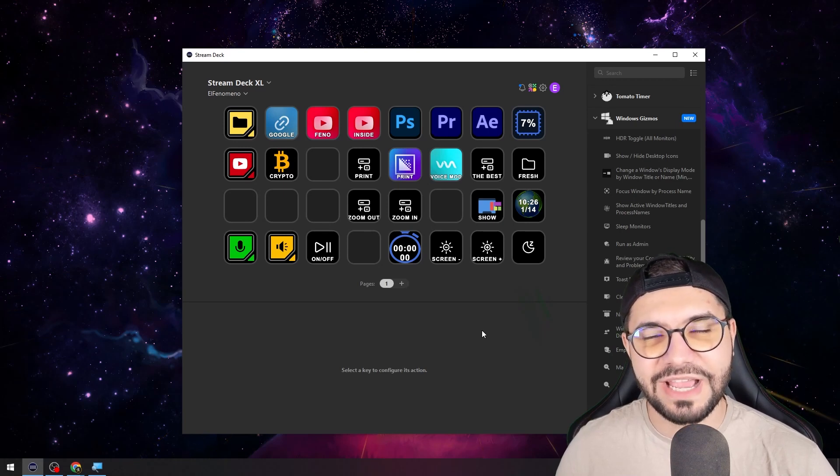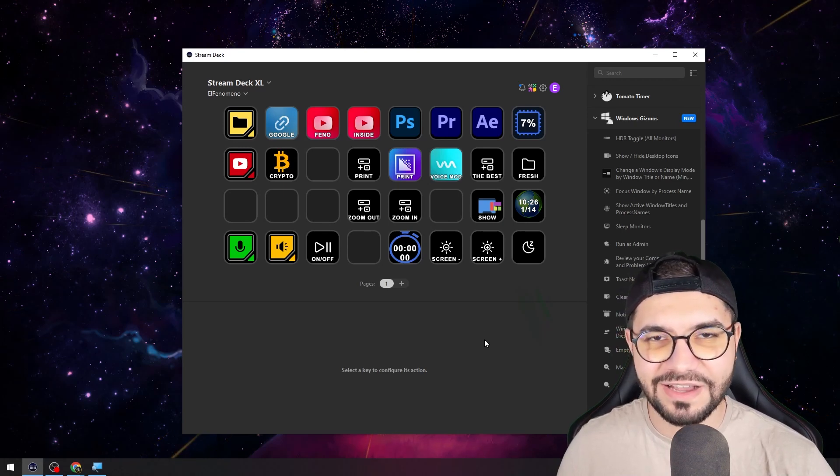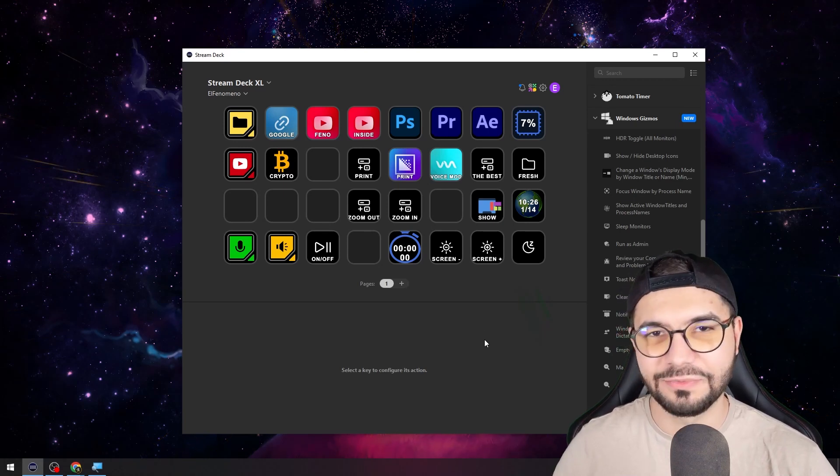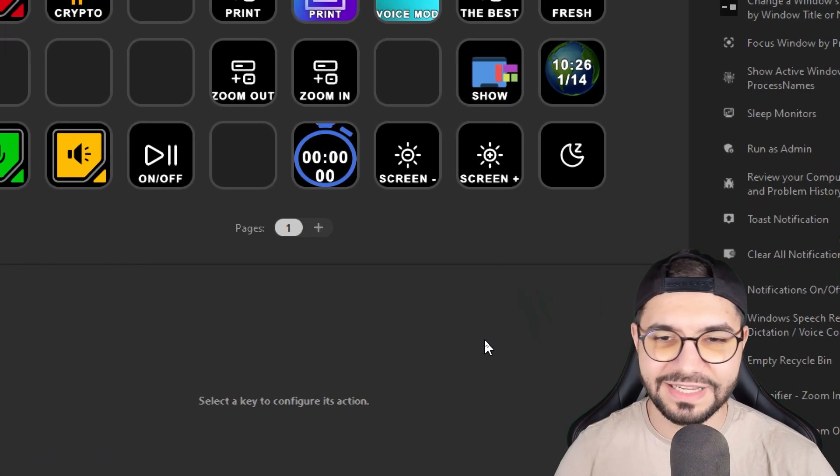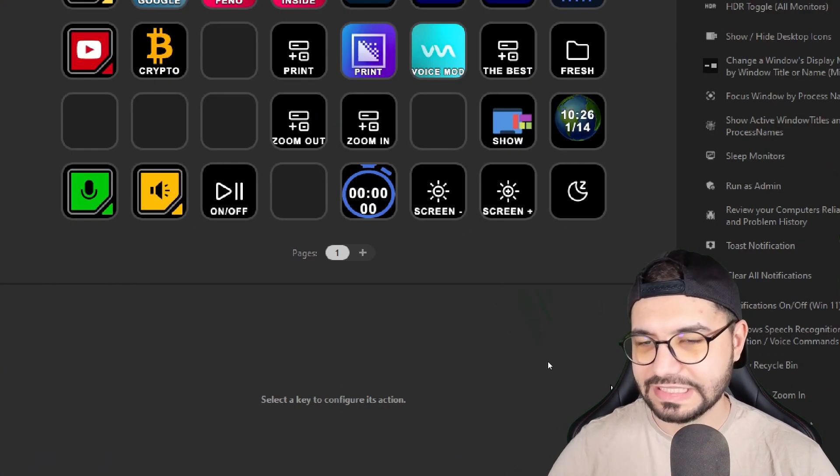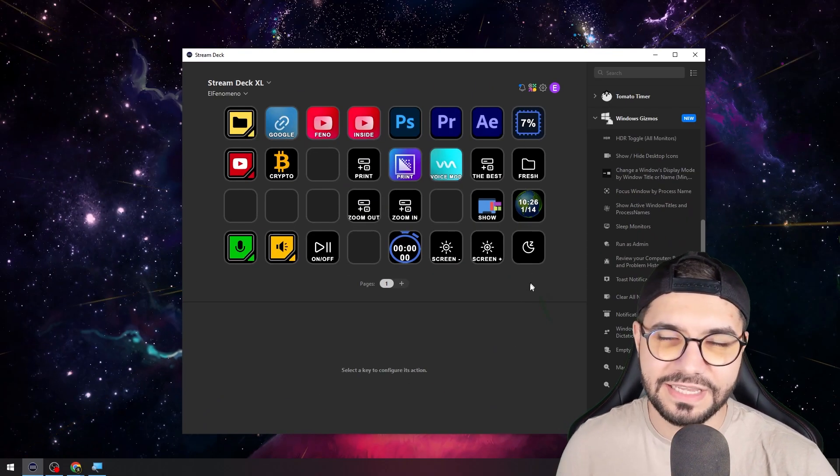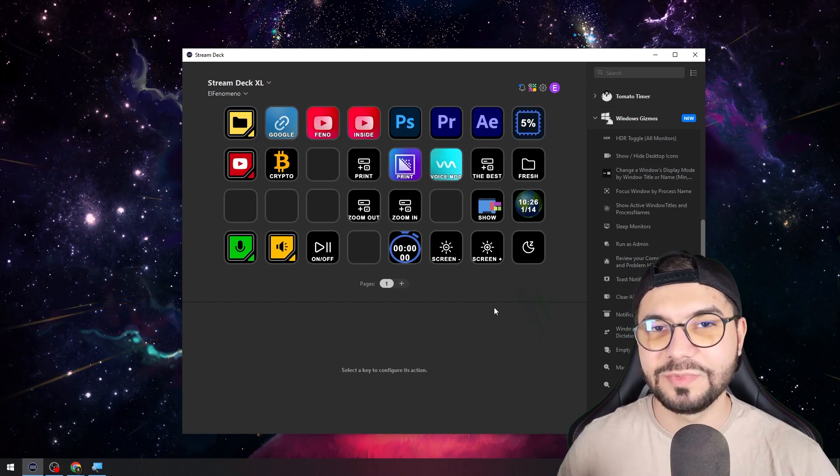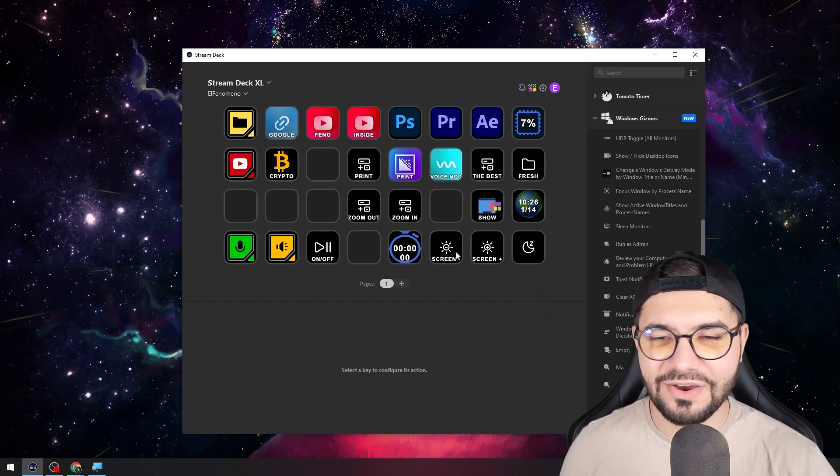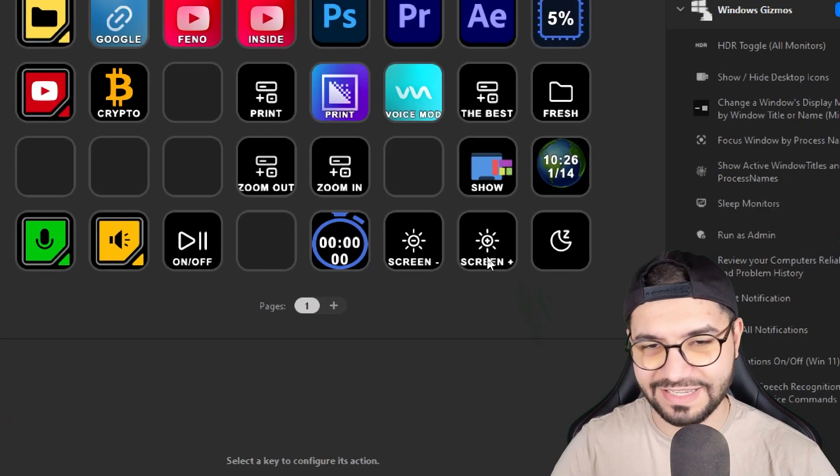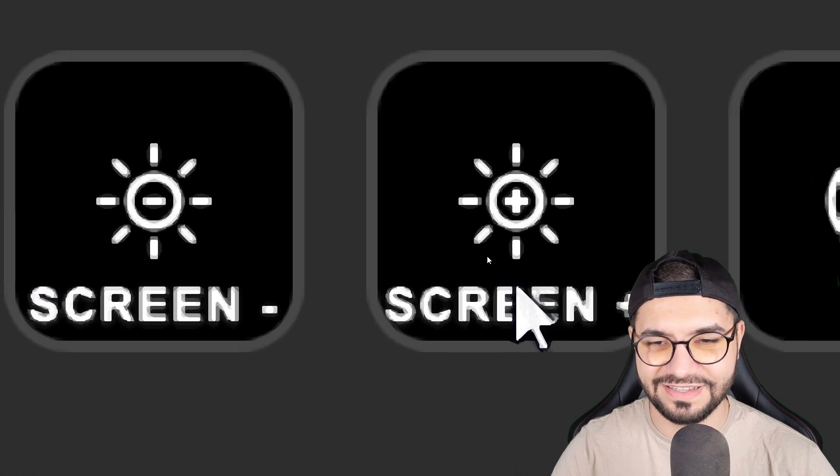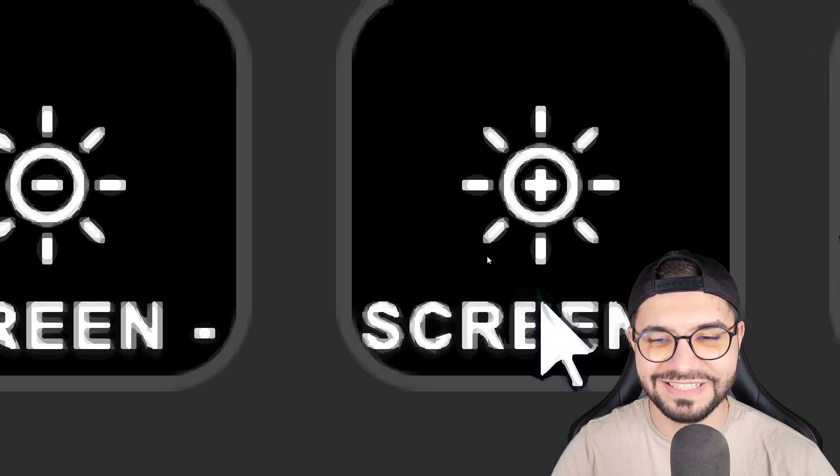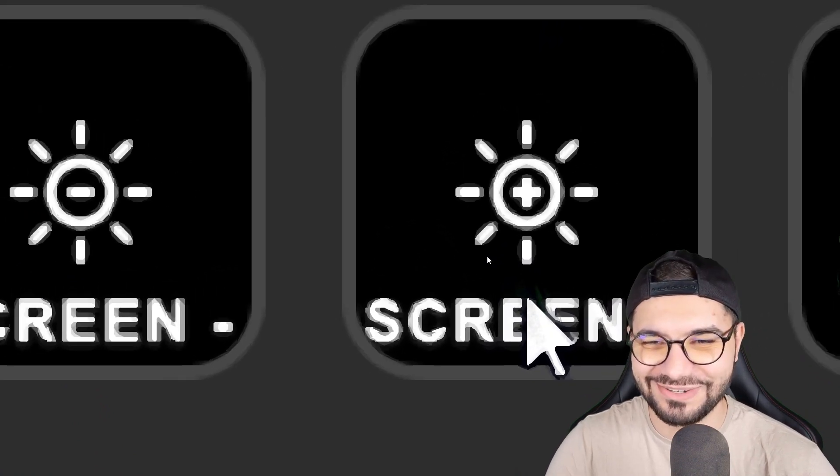Welcome to my channel. Today I will show you how to zoom in and out in Windows with your Stream Deck, like how I did right now. You can zoom out and zoom in as much as you want. As you can see, it's so smooth.